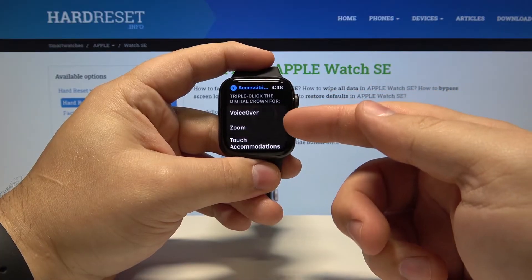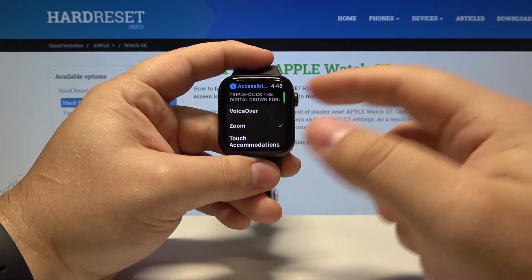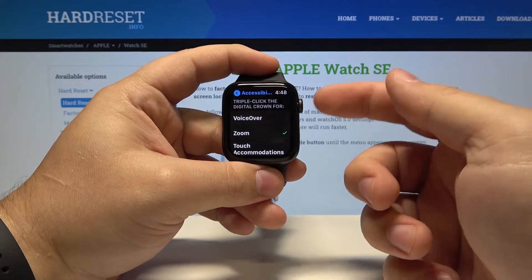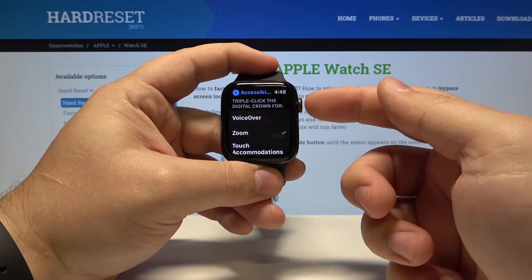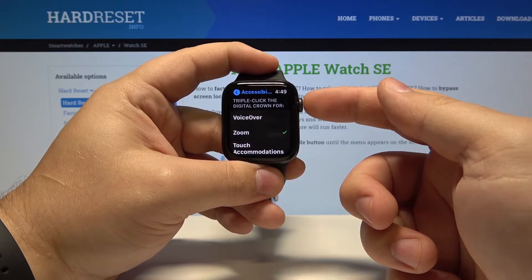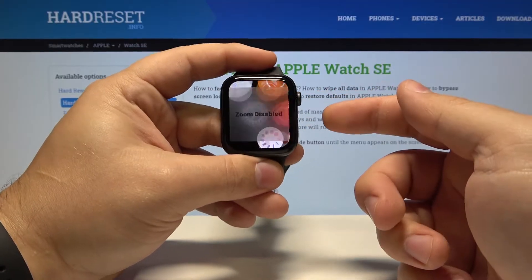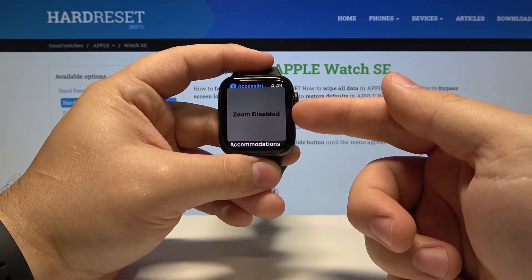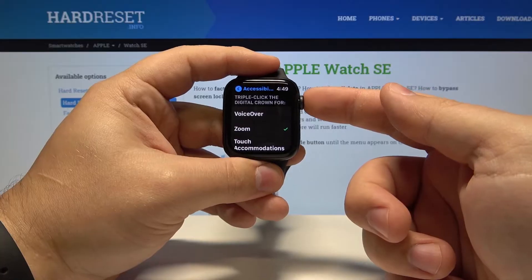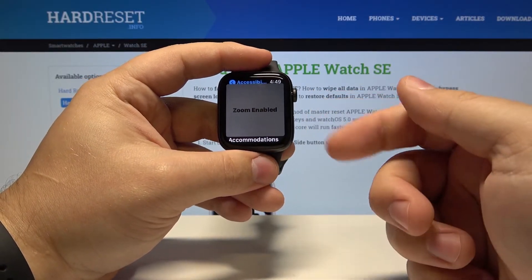If you select Zoom, for example, you can turn Zoom on by triple-pressing the digital crown. One, two, three — as you can see, the zoom is toggled. One, two, three to enable it again.